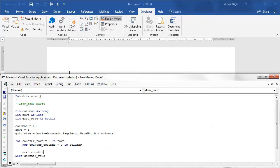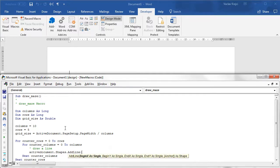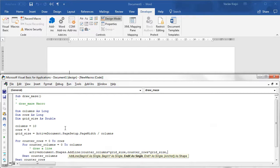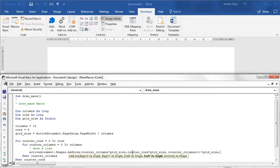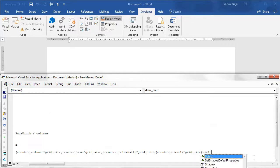Inside the loop we need to draw a line: ActiveDocument.Shapes.AddLine. We provide a begin position and end position. BeginX = counterColumns * gridSize, BeginY = counterRows * gridSize. EndX is the same as BeginX but with counterColumns + 1, and EndY uses counterRows + 1. I'll close everything and add a Select call so it works.